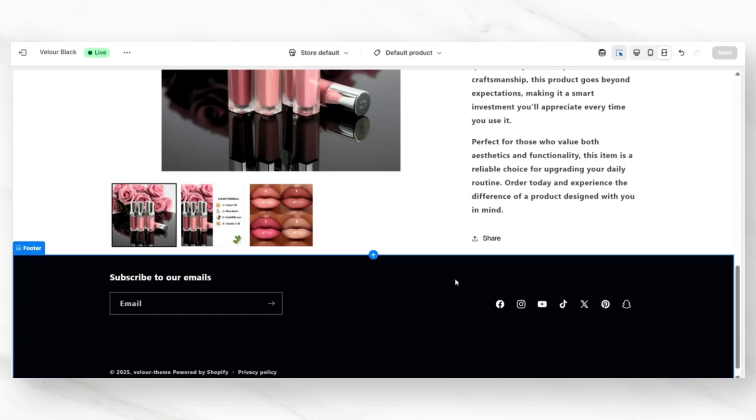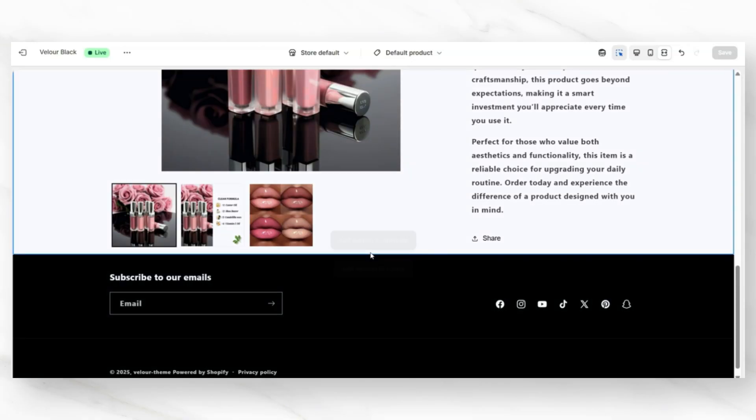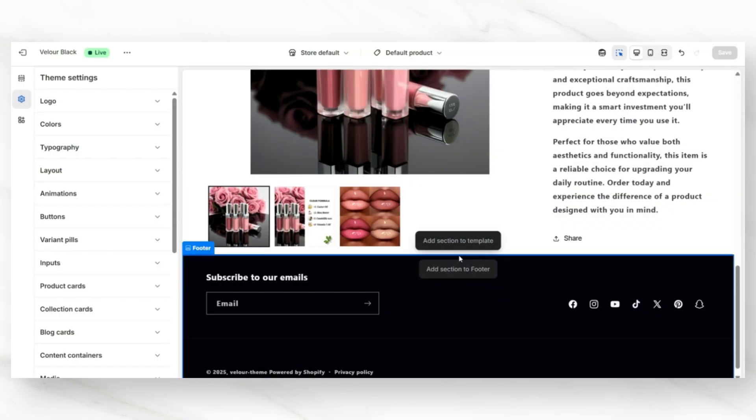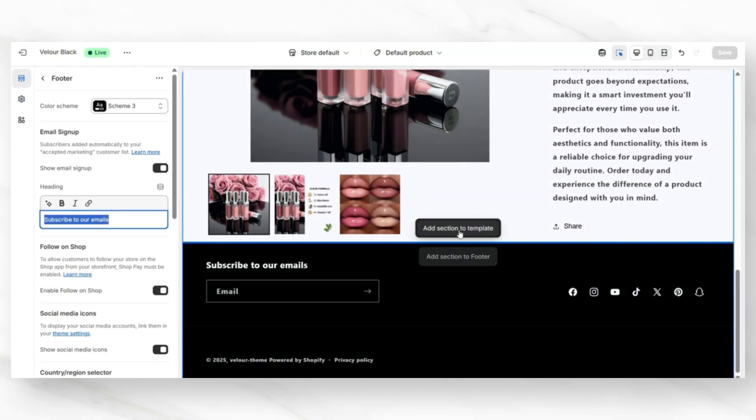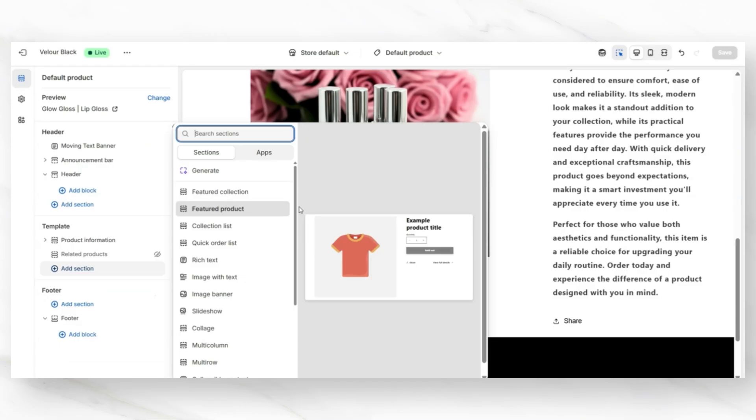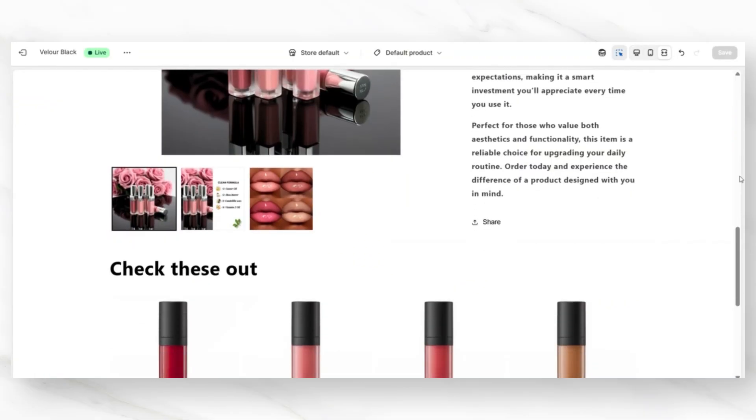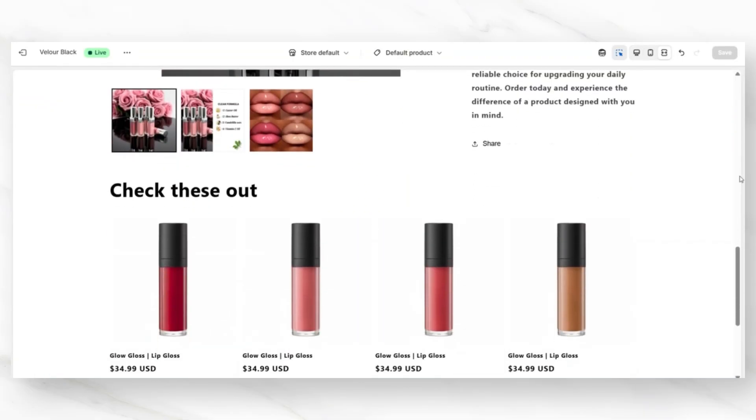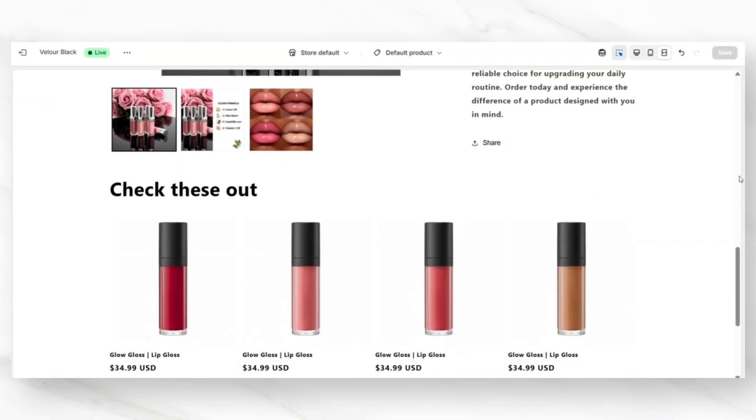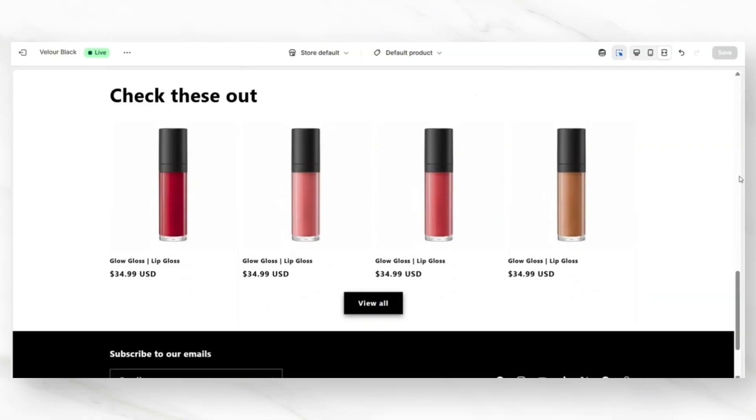If you don't, or if you would like to customize the exact collection that's promoted at the bottom of your product pages, you'll want to click Add Section to Template. Then you can insert a Featured Collection. You can retitle the heading. Then next to Collection, you can select which product collection you would like to feature. And that's going to allow you to promote another product collection on your product pages.